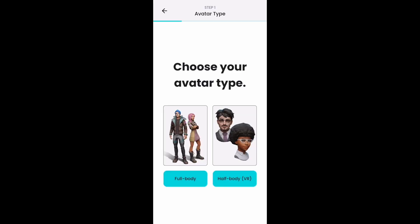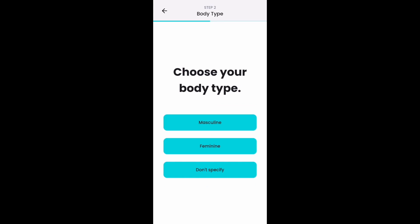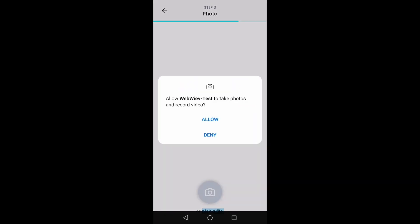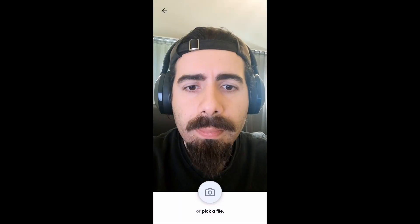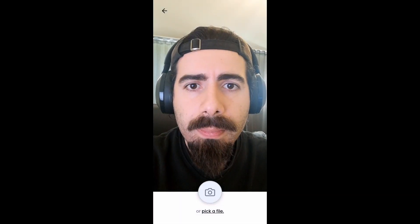Select avatar type. Select body type. Once the camera screen shows up, you will be asked camera and file permissions to use the camera and the gallery to create an avatar.